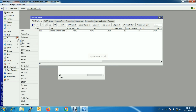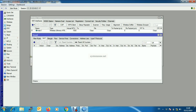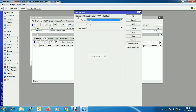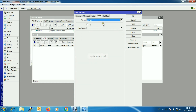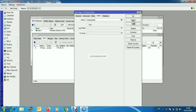Go to IP, then Firewall, and click on the NAT tab. Click the plus sign. From the General tab, choose srcnat from the Chain drop-down menu and put your LAN network in the Source Address input box. From the Action drop-down menu choose Masquerade and click Apply and OK.